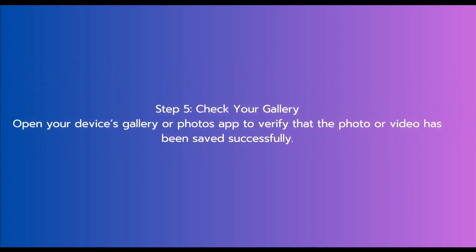Fifth and the final step is to check your gallery. Open your device's gallery or photos app to verify that the photo or video has been saved successfully.